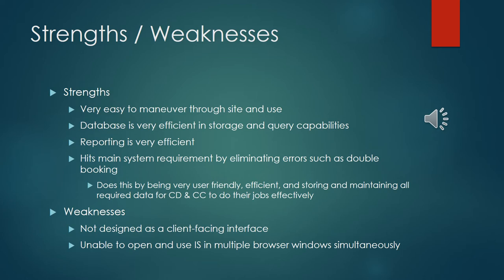Under weaknesses there were a couple things that ended up being the case that doesn't affect the project very much but it will be a couple things you'll have to be aware of. Not designed as a client-facing interface so eventually down the road if you wanted to open this up to the customers booking their own reservations we would have to make a few changes. And then unable to open and use information system in multiple browser windows simultaneously. Harry and Kathleen you can both use it at the same time. You just won't be able to have three or four different tabs open. You'll only be able to use it in one browser window at a time.